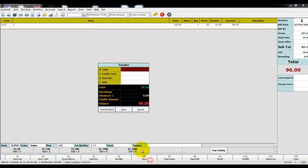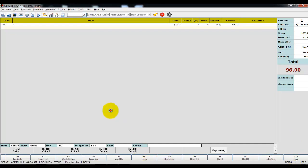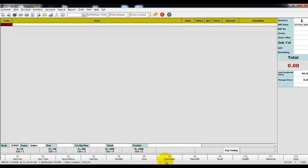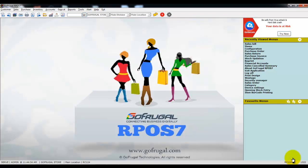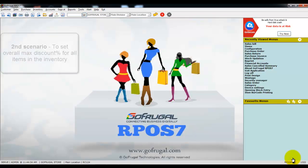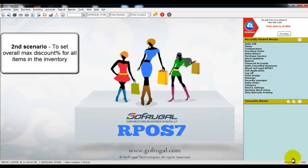The item discount of 20% is given. Click on Save, then click on Close. The second scenario is: if you want to set an overall maximum discount percentage for all items in your inventory.